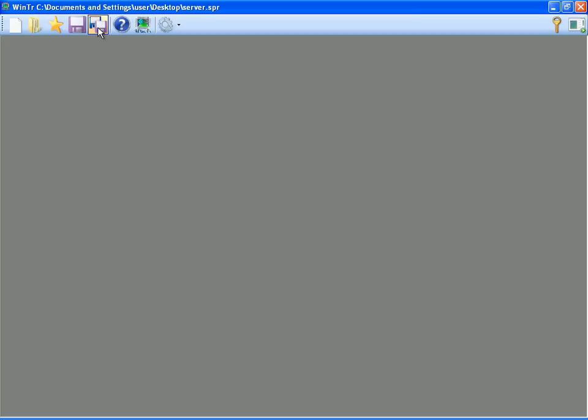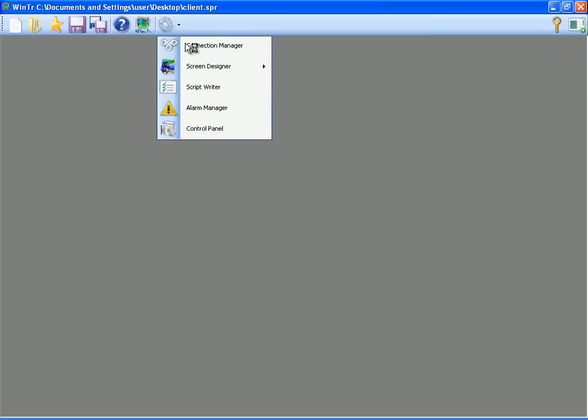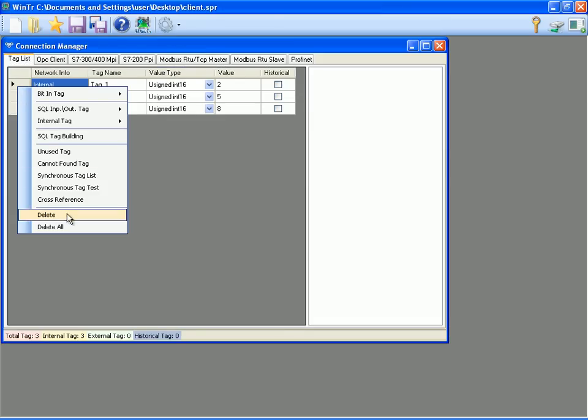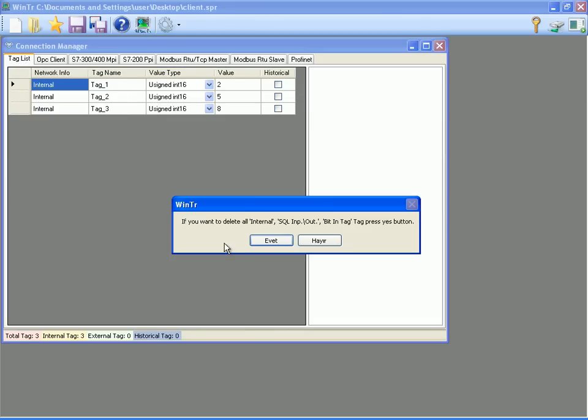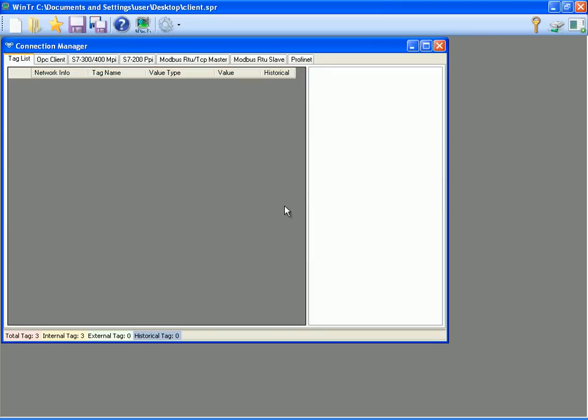Now I am creating first copy project for the first client station by clicking save as button. I am deleting all tags of the copy project from the connection manager. This demo project has no external tags. If there is, I should have deleted them there as well. I am closing the connection manager after deleting the tags.